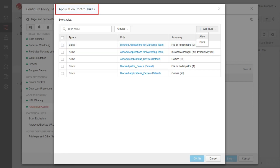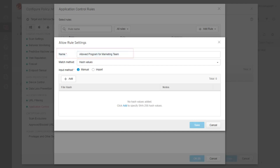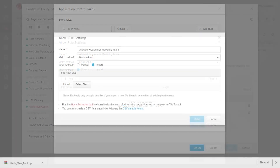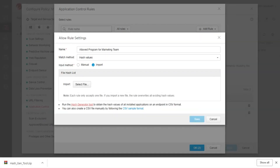The created rule is added to the Application Control rules list. From the Application Control rules window, click Add Rule to create another Allow or Block rule based on application file hash. Type in the rule name. From the Match Method drop-down menu, select Hash Values. You have an option to manually add the hash value of an application to allow or block, or by importing a CSV file using the import function. The Hash Generator tool is used to obtain the hash values of all installed applications on an endpoint. To use the tool, download the compressed file which includes the executable file and refer to the readme file for instructions.